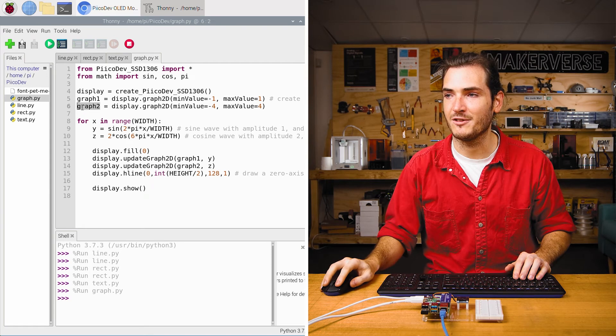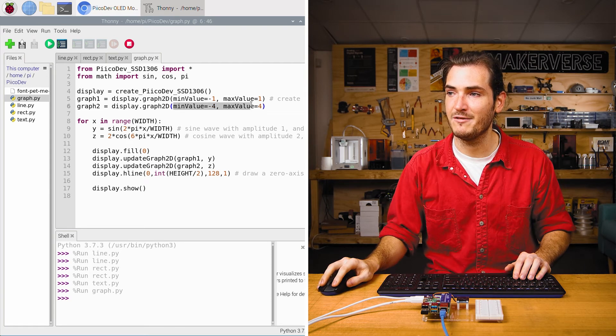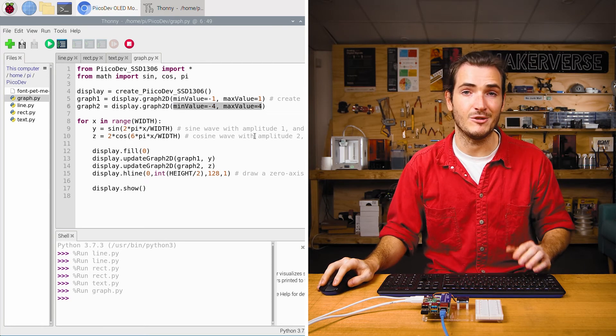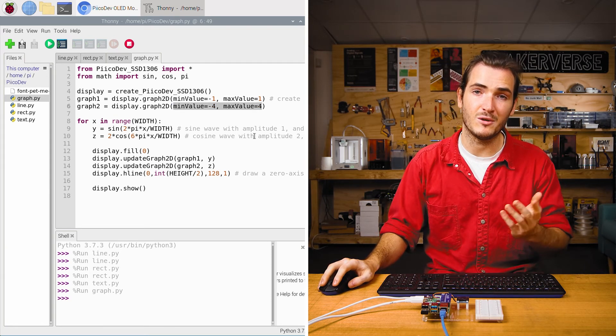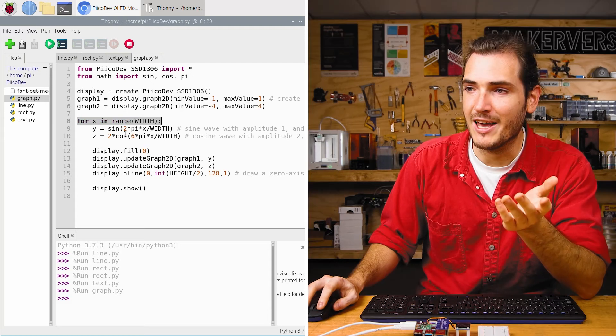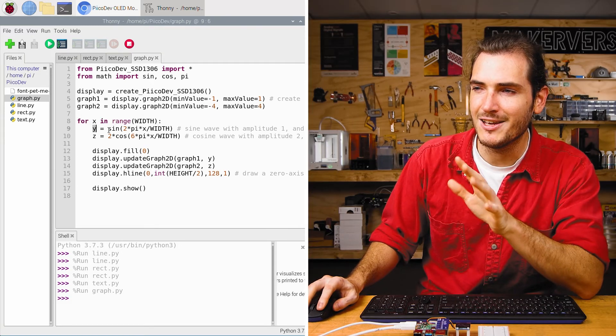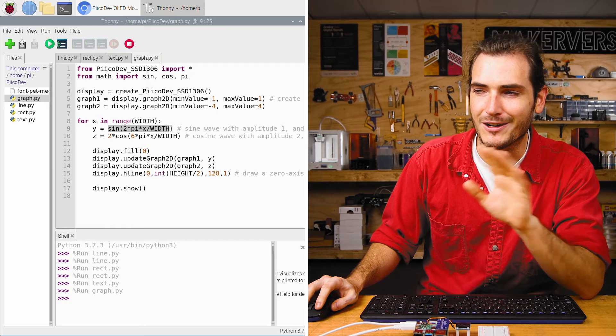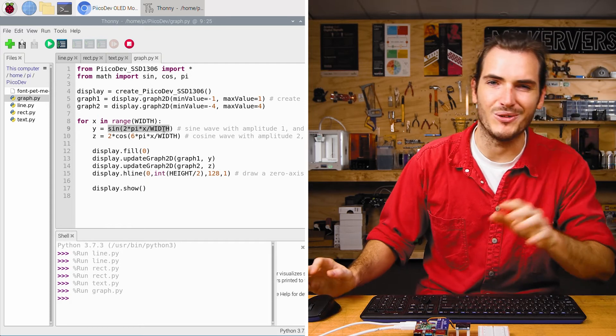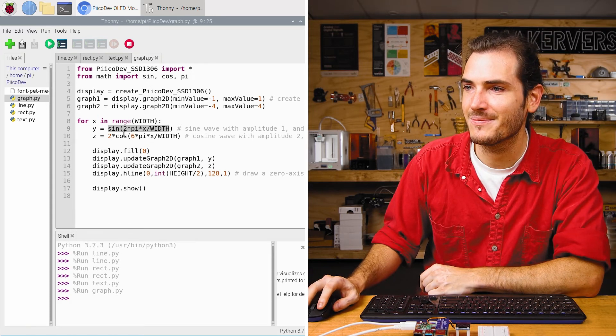Likewise for graph two we initialize it with a min value and max value of negative four and four. Next up in a loop we update some variables with some kind of scary looking trigonometric functions but that's not important. That's just to make some nice shapes.